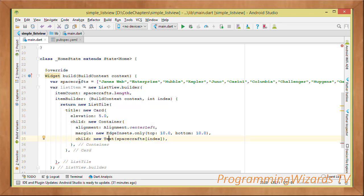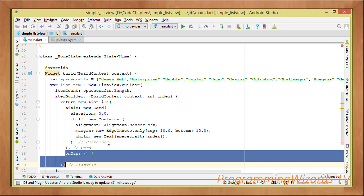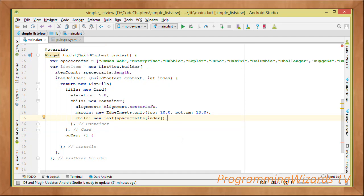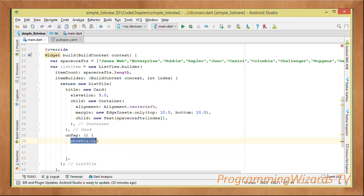The Text widget shows the current item from the spacecrafts list using the index. We also listen to the onTap event — when the user taps a card item, we invoke the showDialog method to display a dialog.